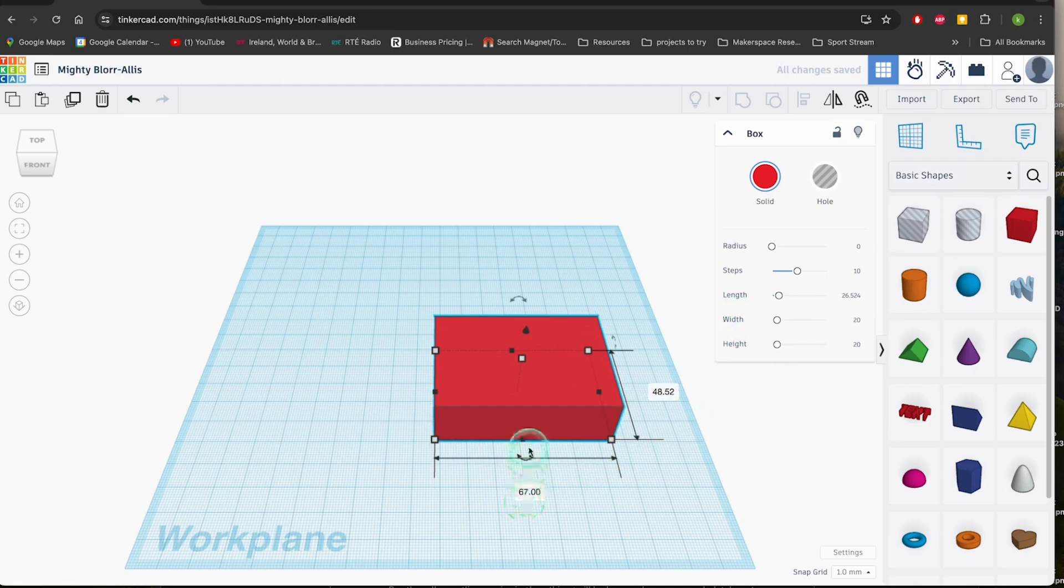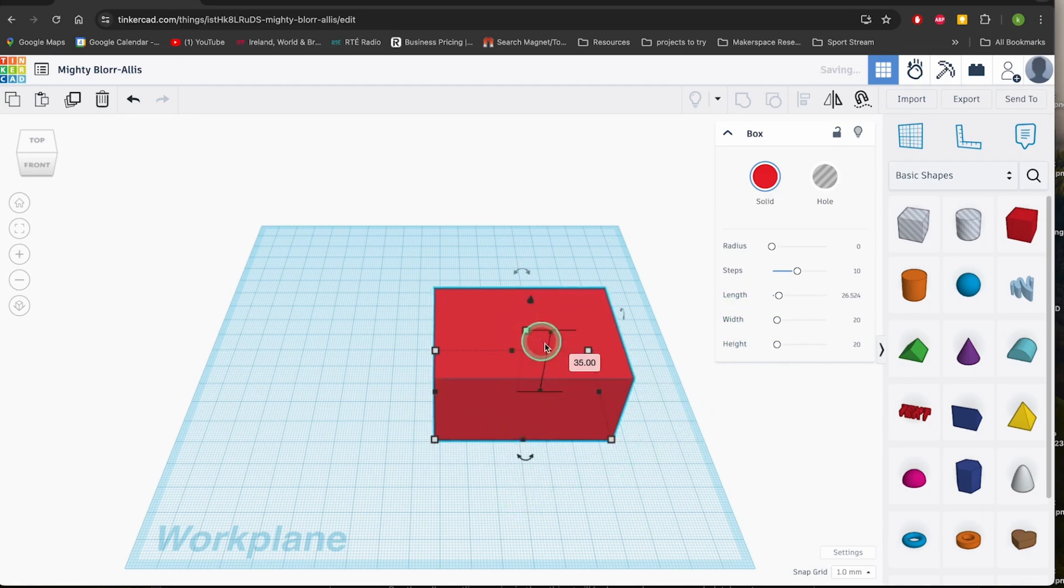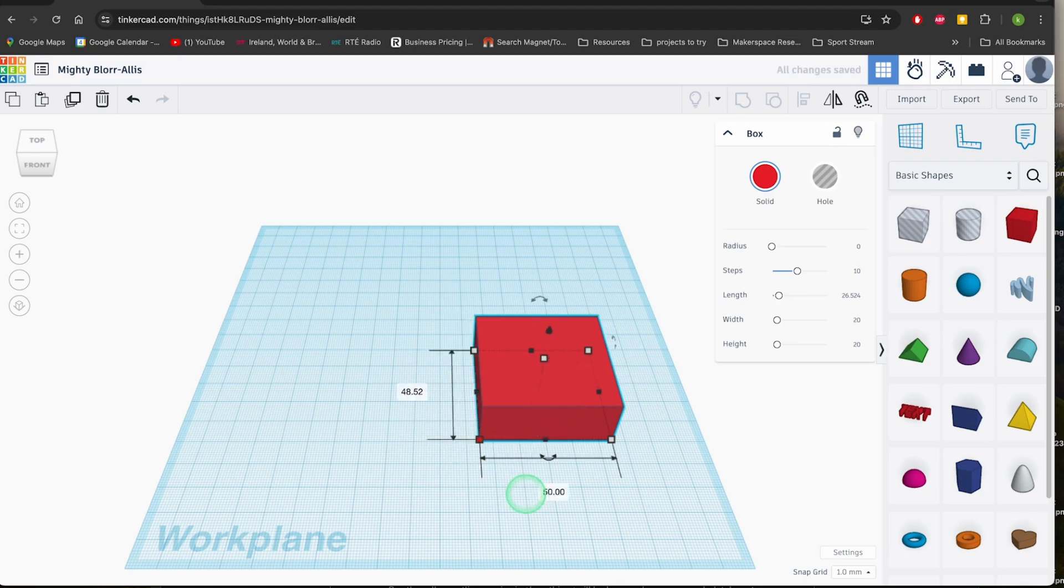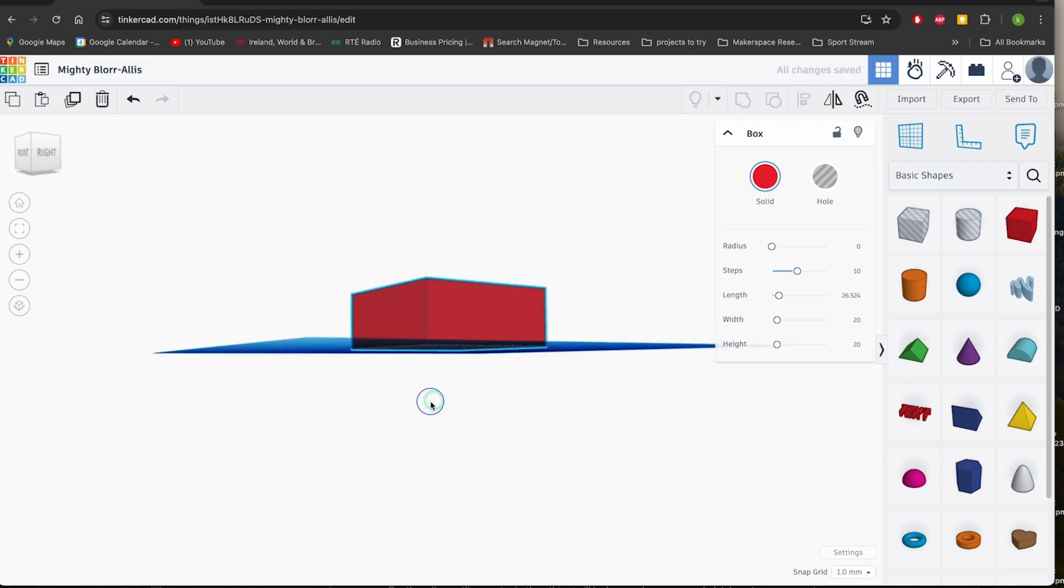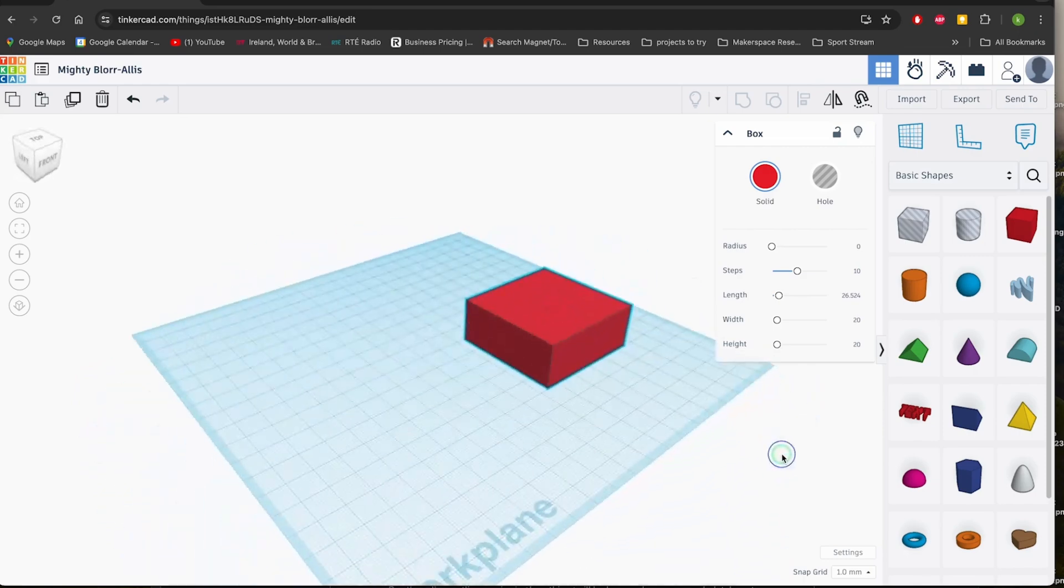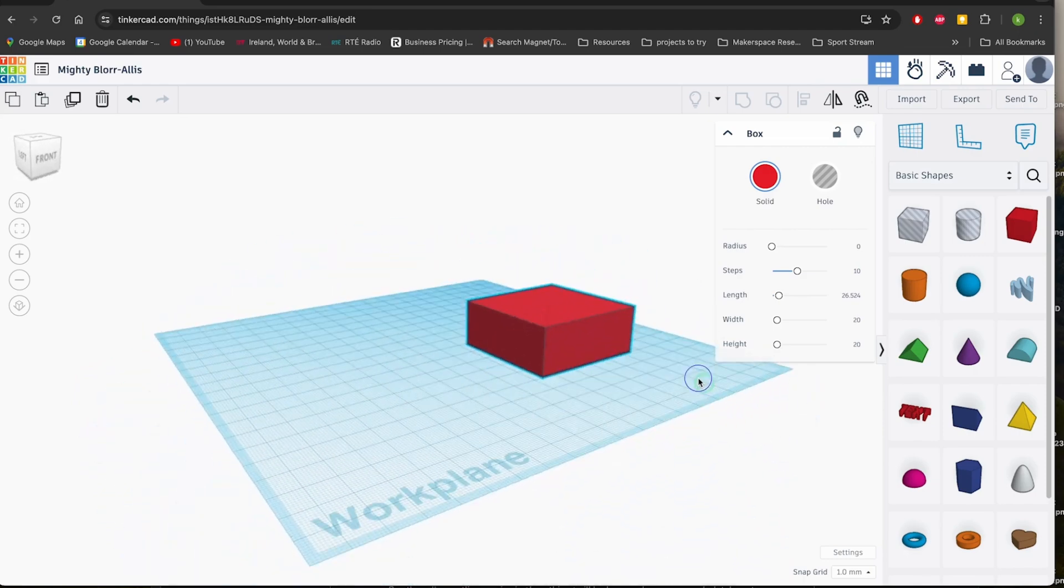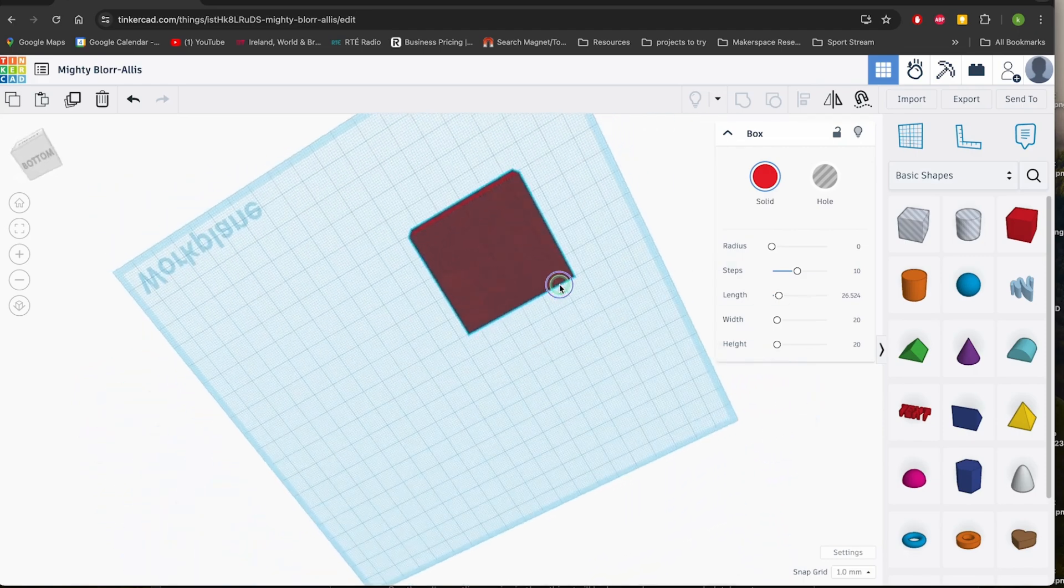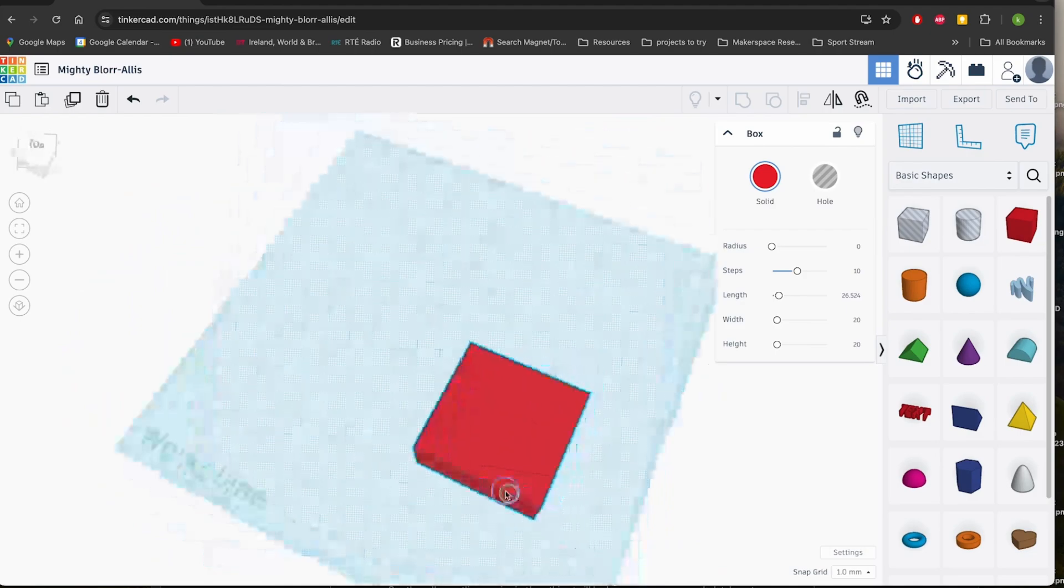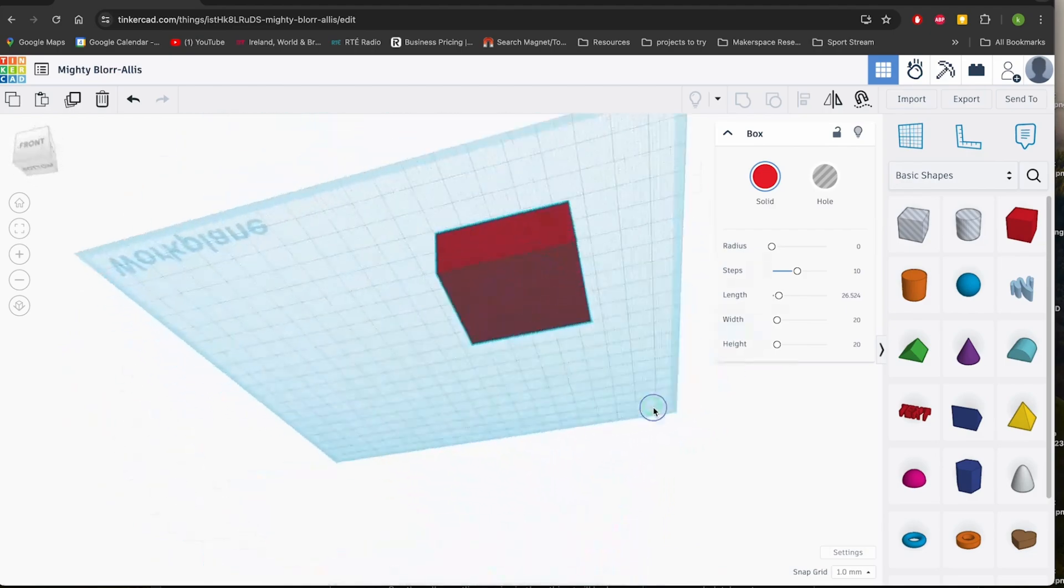Tinkercad also offers a wide range of features, including 3D printing and laser cutting capabilities. This means you can take your digital creations and turn them into physical objects, bringing your designs to life. Whether you want to create a custom phone case, a unique piece of jewelry, or even a functional prototype, Tinkercad has the tools you need.